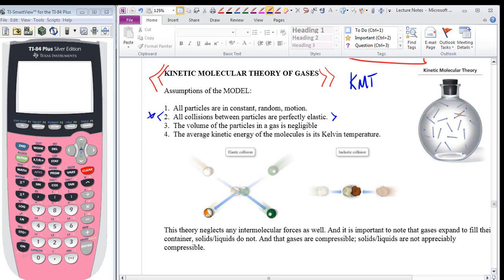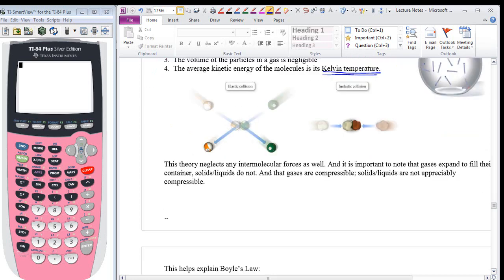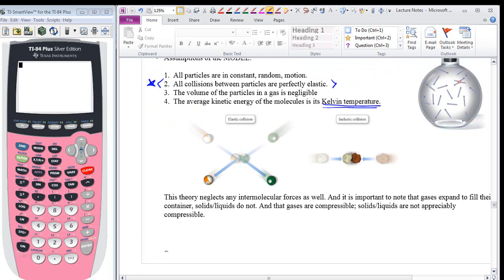They may just have a glancing blow, but they still lose energy in that collision, so this is probably the biggest assumption of all. The next one is logical: the volume of the particles in a gas is negligible. The particles themselves are about 2,000 diameters apart, so that's not a stretch. The fourth assumption is that the average kinetic energy of the molecules is proportional to its Kelvin temperature — that's where the earlier derivation came from. The theory neglects any intermolecular forces.